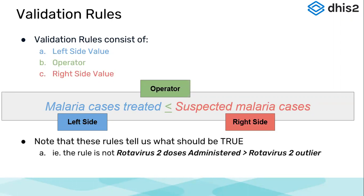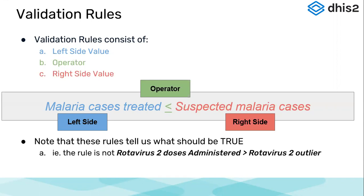So the validation rules tell us what should be true. They will say that in a normal scenario, in an ideal situation, malaria cases treated would be less than or equal to suspected malaria cases. We will not create the rule otherwise, just to say that rotavirus doses administered are greater than rotavirus outlier. No, our rule should be what should be the exactly true situation in the field.